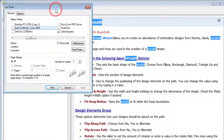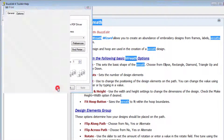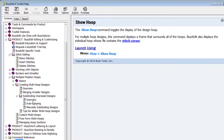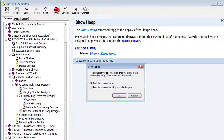Individual topics can be printed from the Help document by clicking on the Print button. You can print the selected topic or the header and all subtopics.